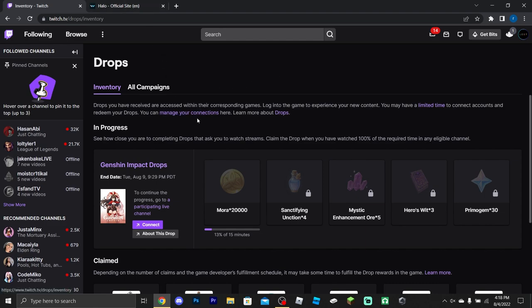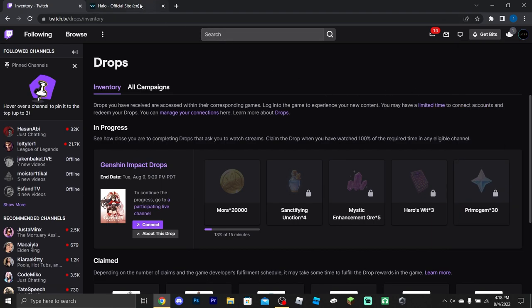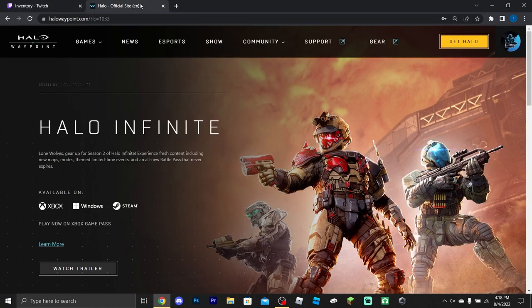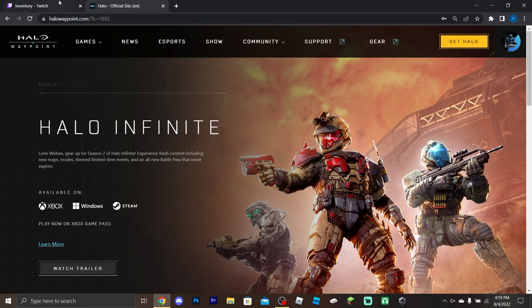The first thing you want to do is sign into your Twitch account — if you don't have one, just create one. The second thing is to go to Halo Waypoint at halowaypoint.com and sign into your account there as well. Once you've done both of those, you should be set.